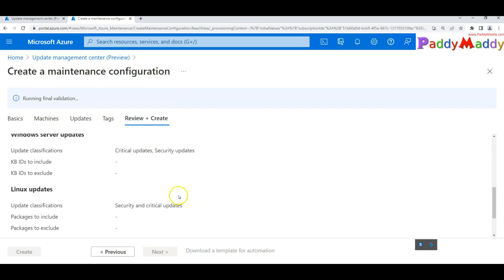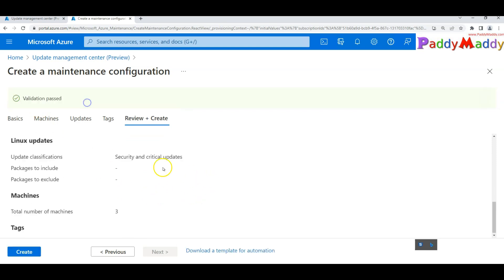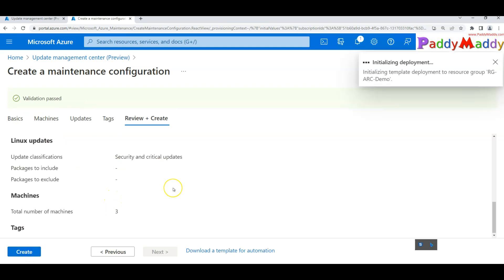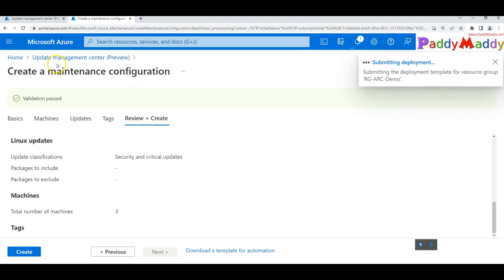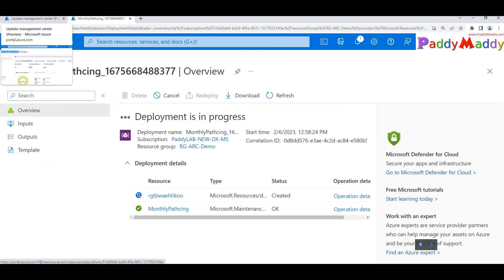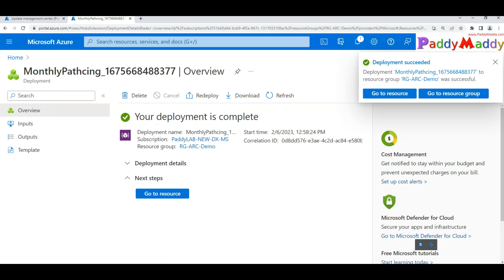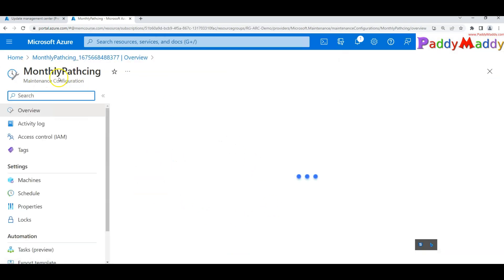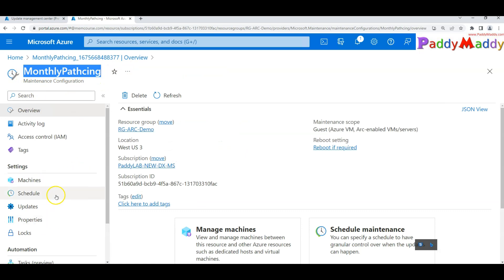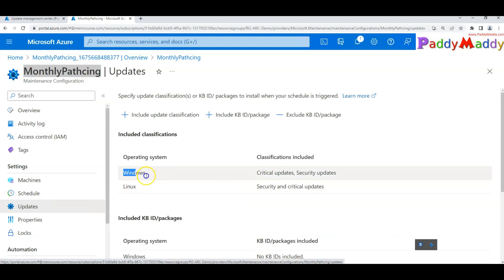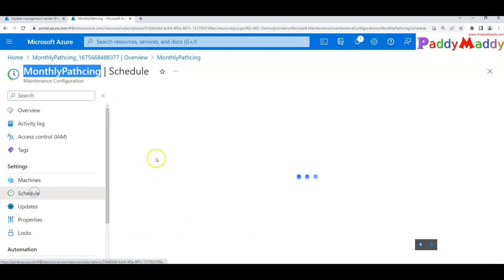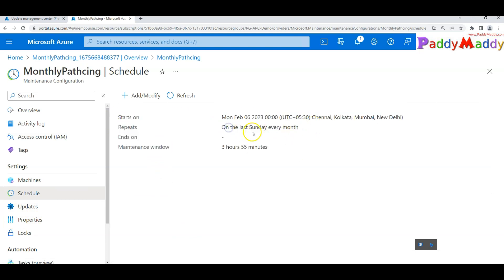Once you've reviewed the entire configuration, click 'Create' to create the maintenance configuration. After a brief validation, the deployment completes successfully. Go back to Update Manager and you'll see 'Monthly Patching' listed as a schedule — showing Windows and Linux included, repeating every last Sunday of the month, with a three-hour maintenance window.